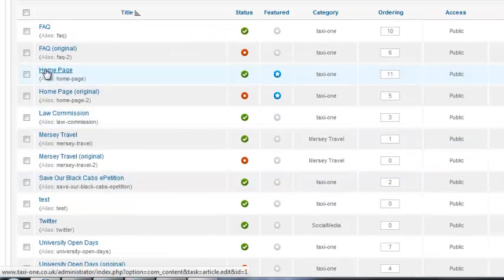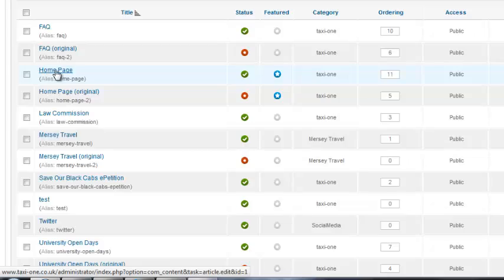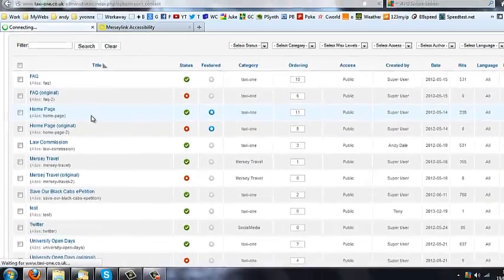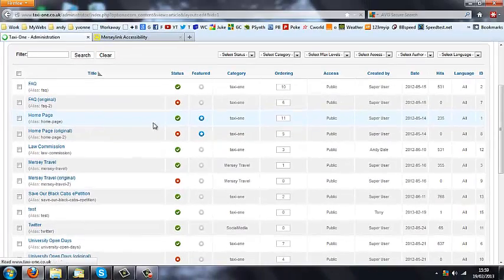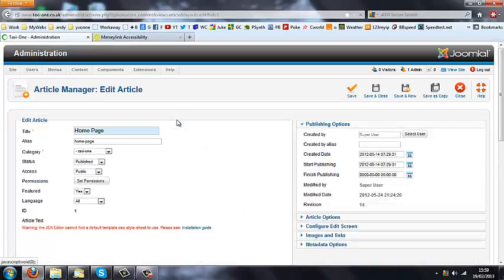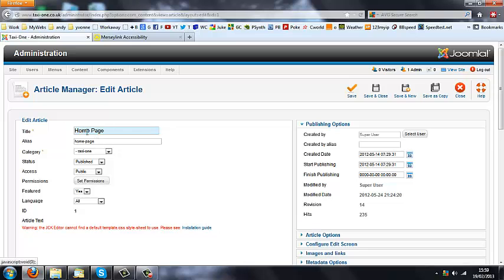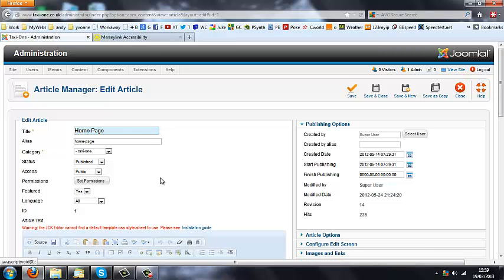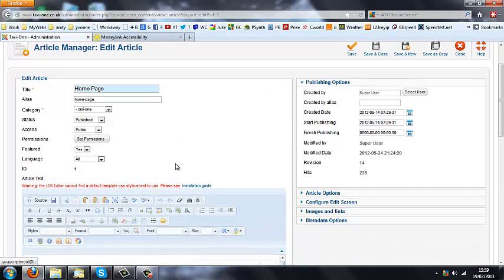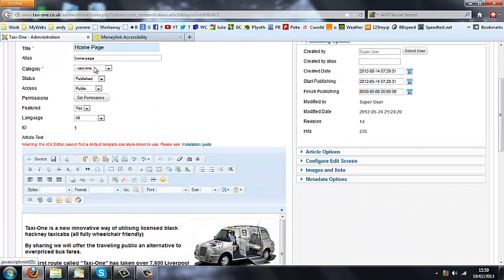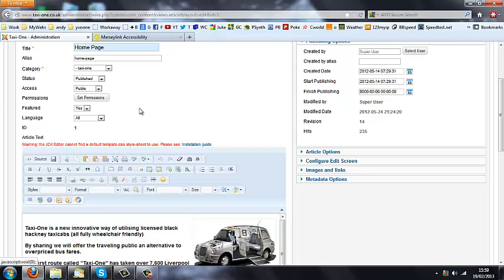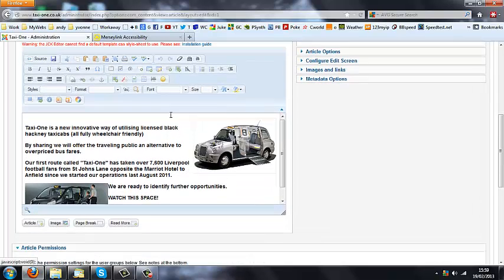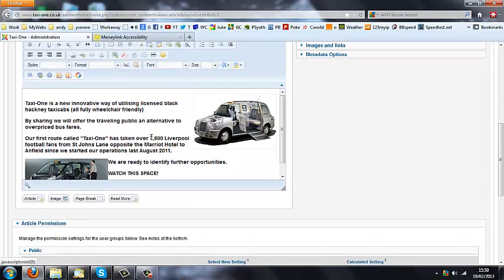Okay so the home page is one of the ones we want to edit. So if you just click the name on the left hand side, you notice I've clicked the one that's currently live. This is the home page. You notice every article sits within a category, you can see status is published and the access is public.